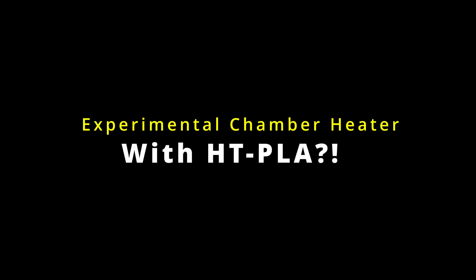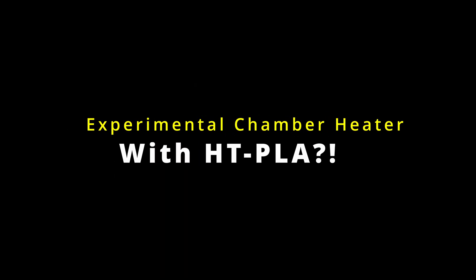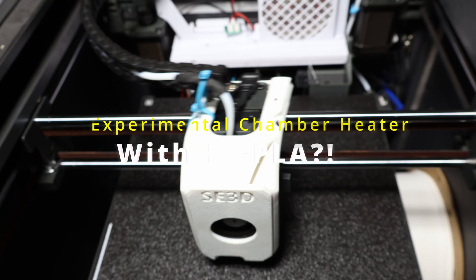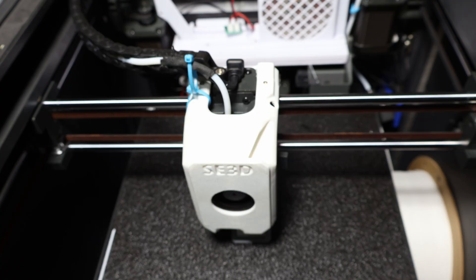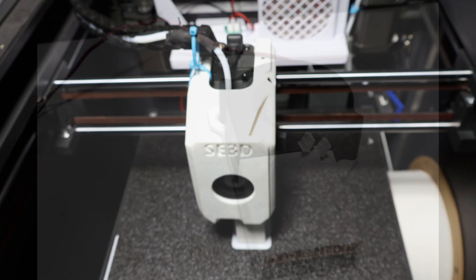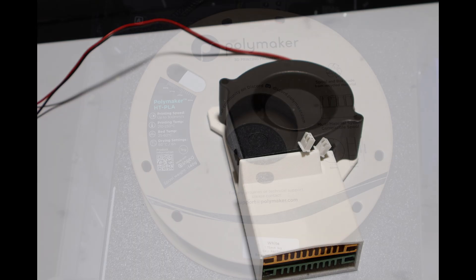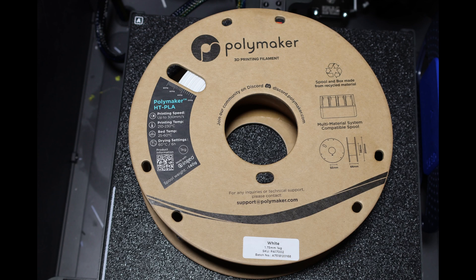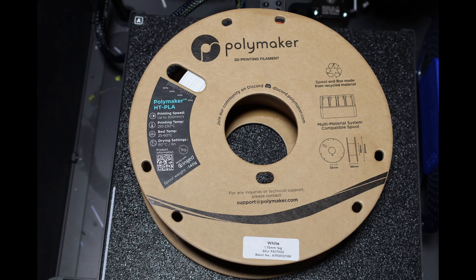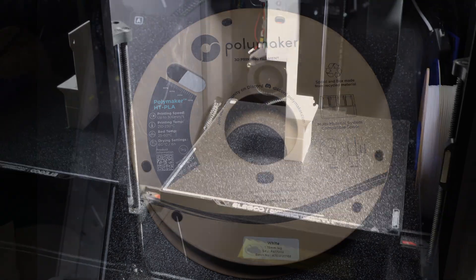Welcome to the Synthetic Electron 3D Channel. Today I set out to build a custom chamber heater for the Elegoo Centari Carbon, but along the way I also had my first real experience printing with HTPLA, and honestly I learned as much about the filament as I did about the heater itself.